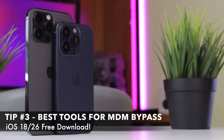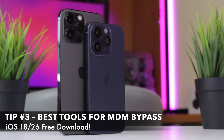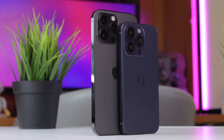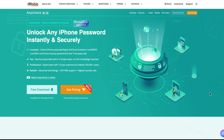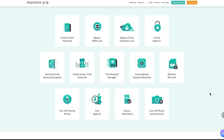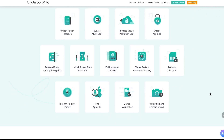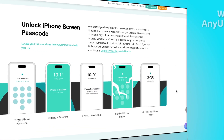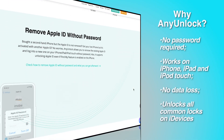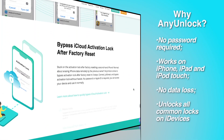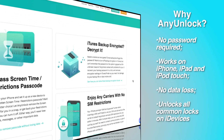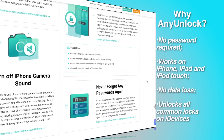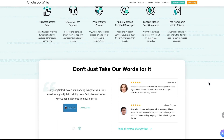Last but not least, we highly recommend you use this option to bypass MDM restrictions via Any Unlock. Any Unlock is an excellent all-around tool that can quickly and effectively remove MDM from iPad, iPhone, and iPod Touch, ensuring that the data on your device won't be lost. In addition, it can remove Apple ID and Screen Time without a password, and unlock various screen locks on iPad, iPhone, and iPod Touch.